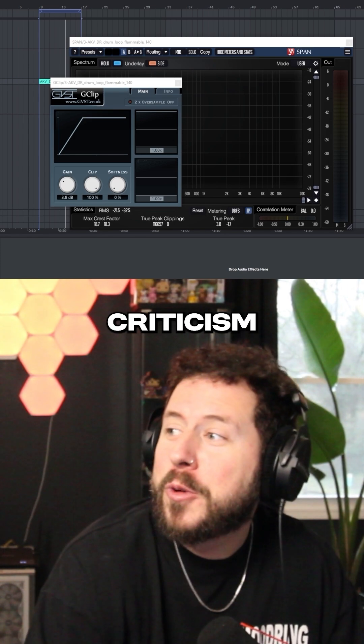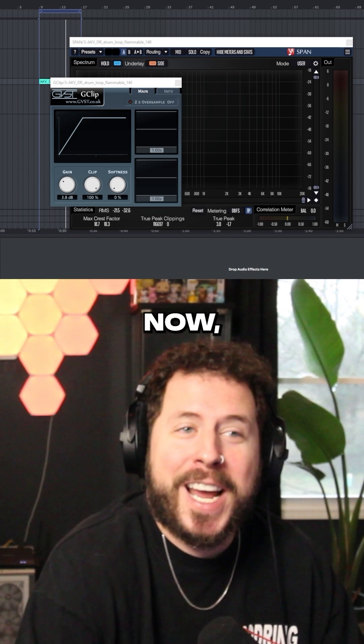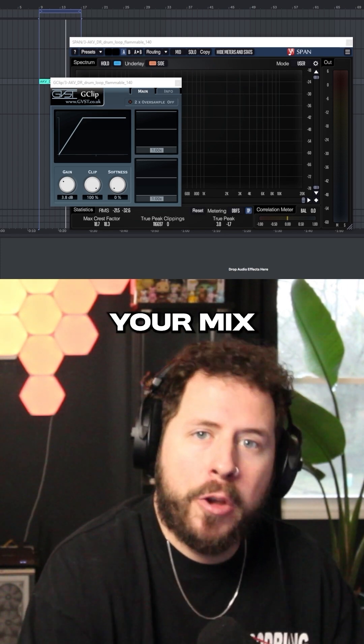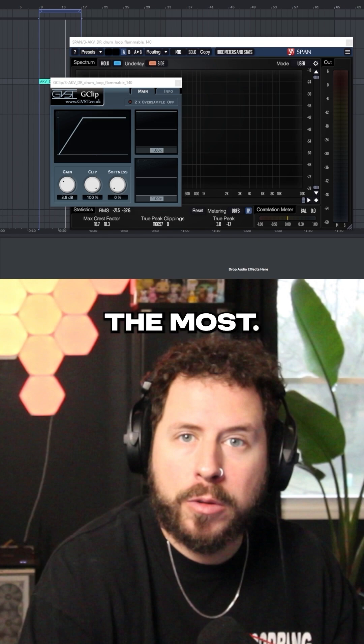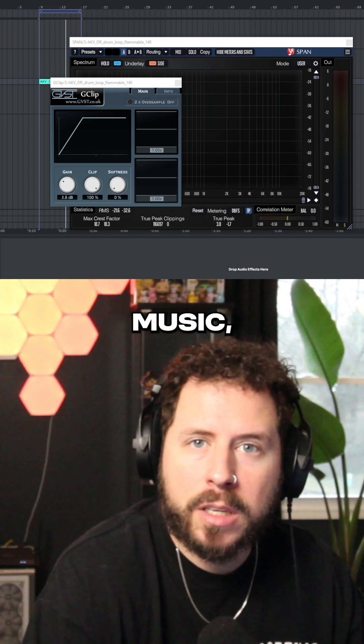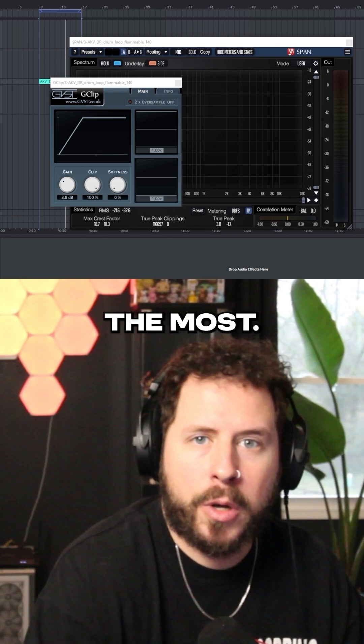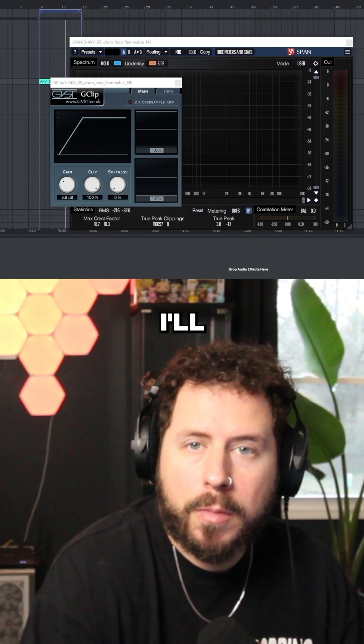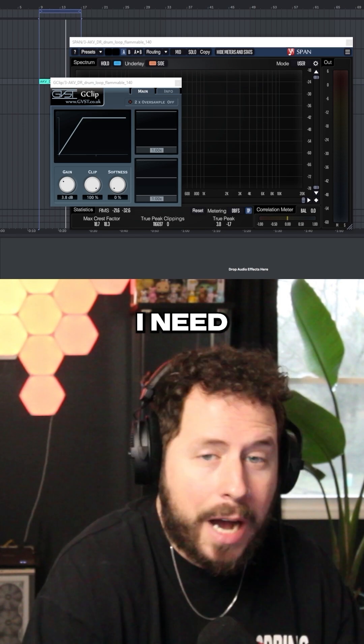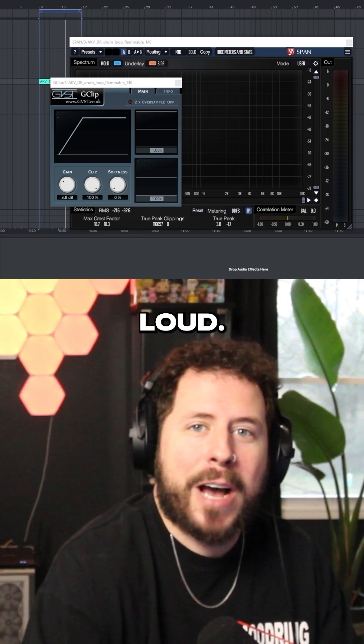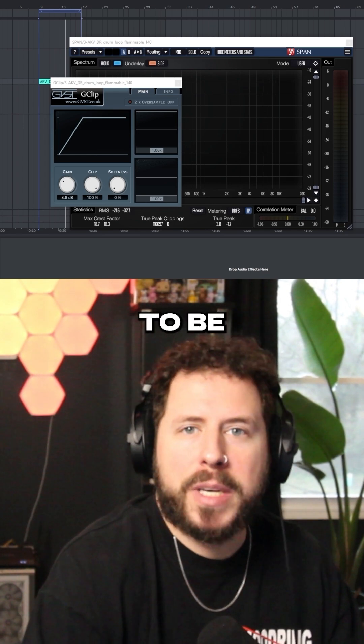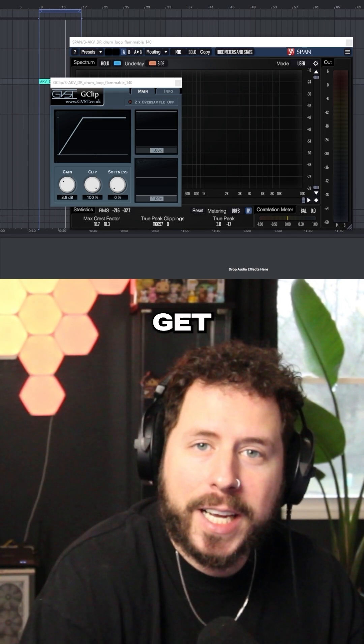I can feel the criticism coming right now. But listen, it's important to understand with your mix what you value the most. For me, making bass music, loudness matters the most. So sure, I'll sacrifice dynamics sometimes to get there. I need my tracks to be loud. Think about what you need your track to be and figure out how to get there.